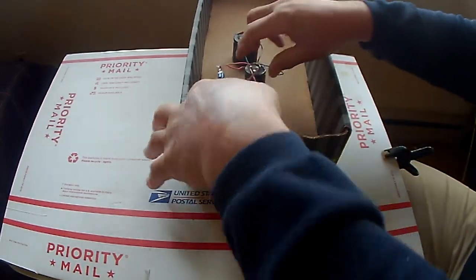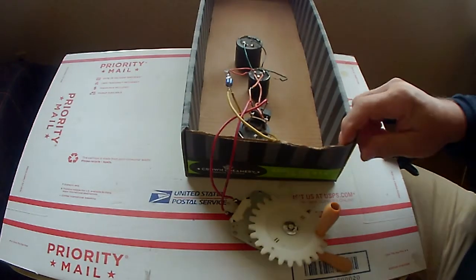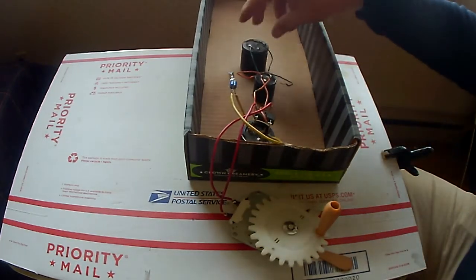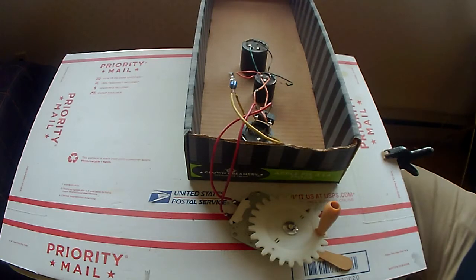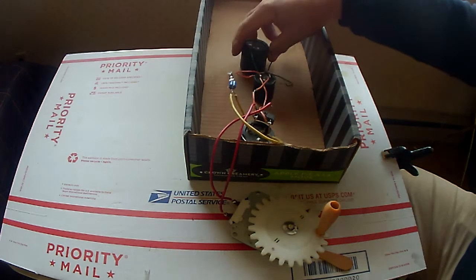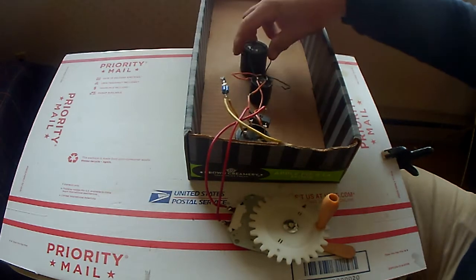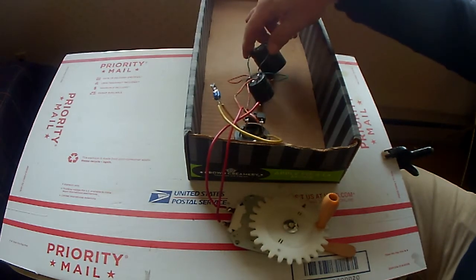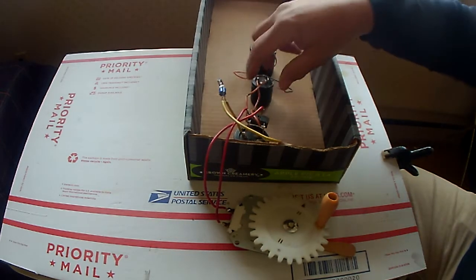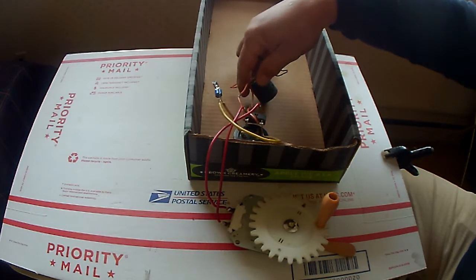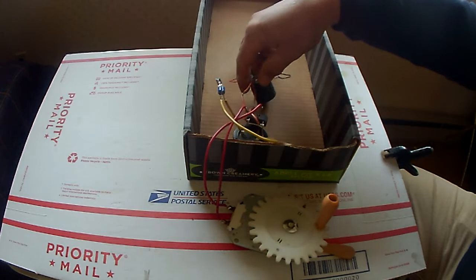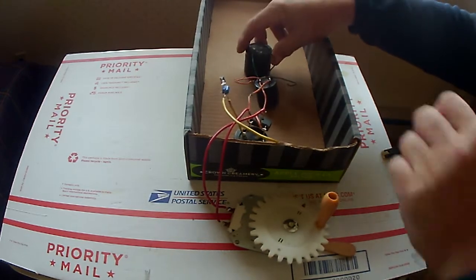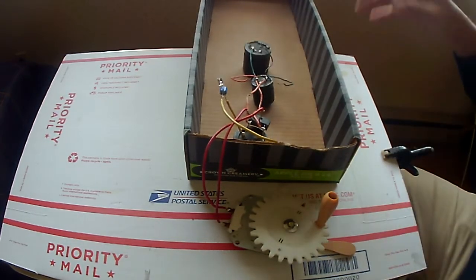What I have here is three electrolytic capacitors hooked up in parallel. I've got two 10,000 microfarad in parallel with a 2200 microfarad, rated at 63 volts and 35 volts.